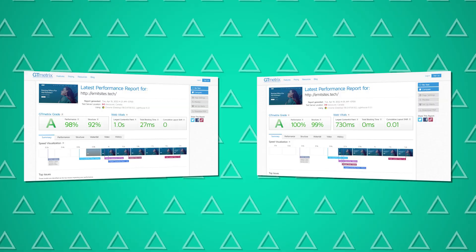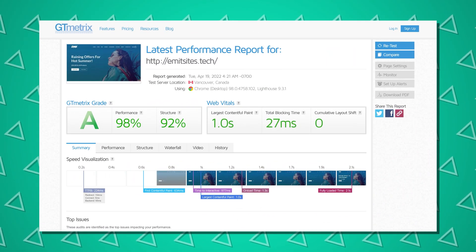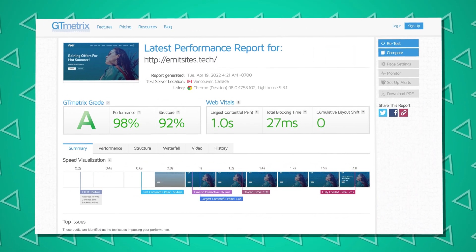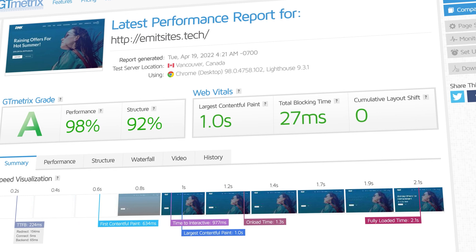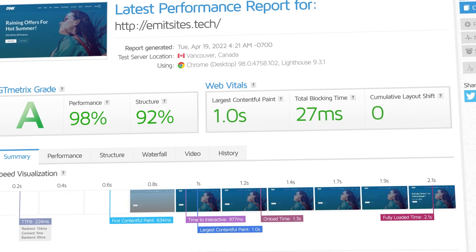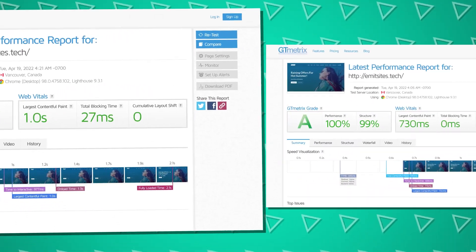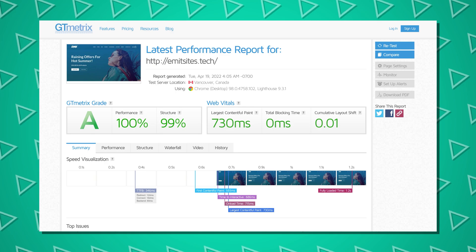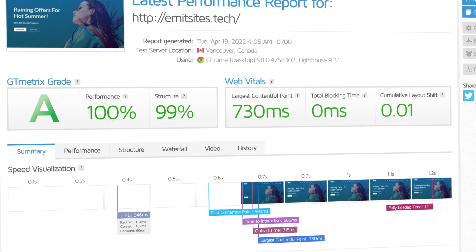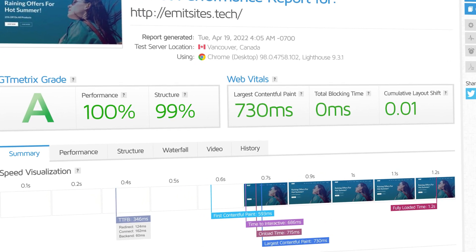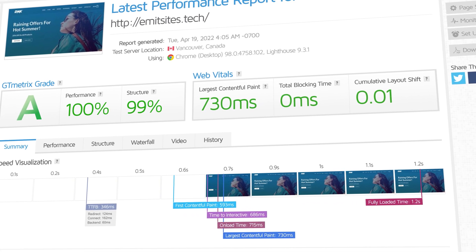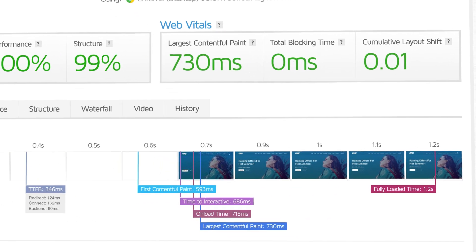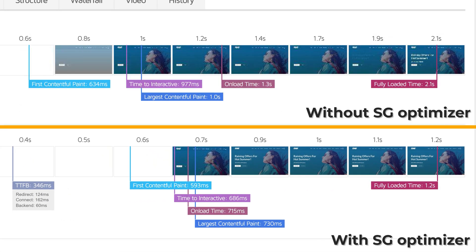The big question now is how much does all of this actually do for the speed of our site? For that, we'll head over to GT metrics. The first test is the same site before we put the SG Optimizer plugin to work. It ain't bad, but of course, it can be much better. This is what we get with all of the available optimizations in action. Gotta say, pretty big difference. Actually, all of the loading times are cut almost in half and the tools literally just took a couple of minutes to put it all in place.